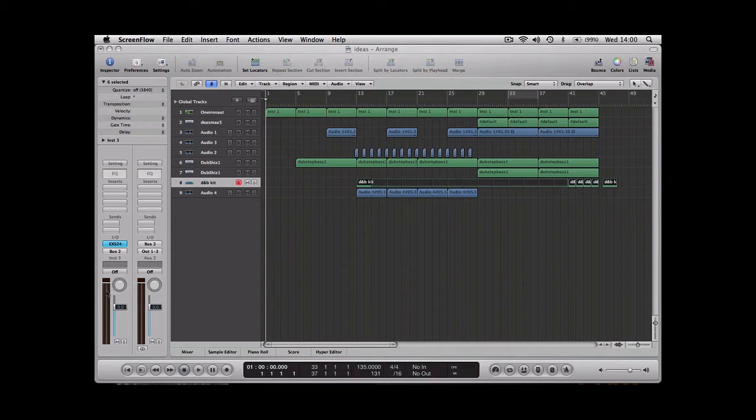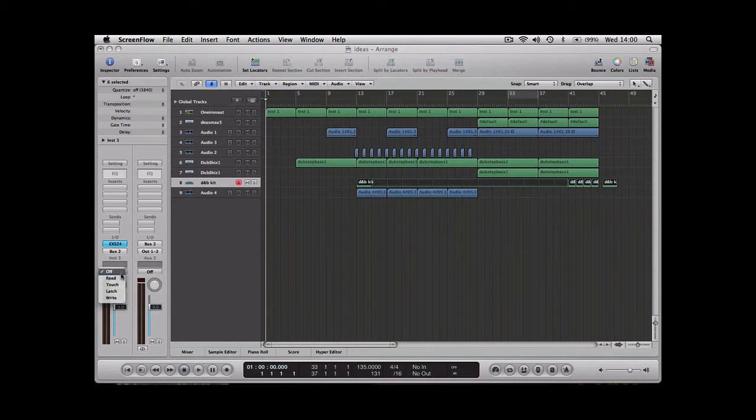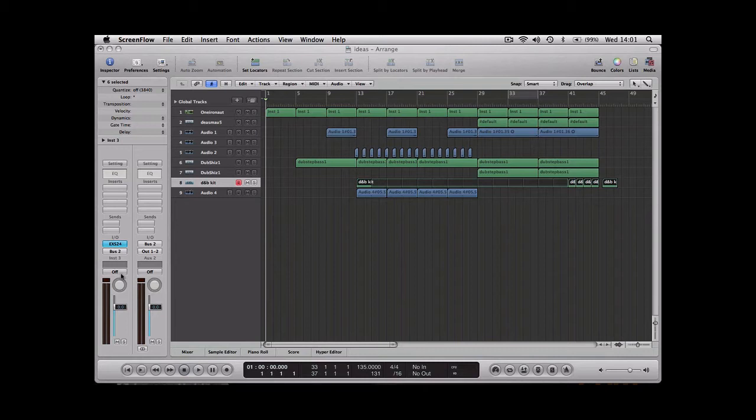The options are found just above the level and panning on the specific track that you want to use it on. At the moment it's on off. Off will ignore any automation that you've already done, or it just means you haven't put any on that track yet. Read will play through any automation that you've got as you play through your track.